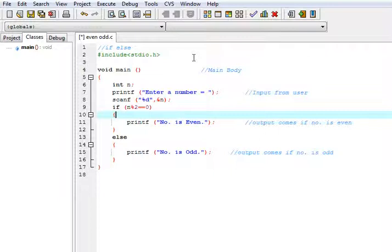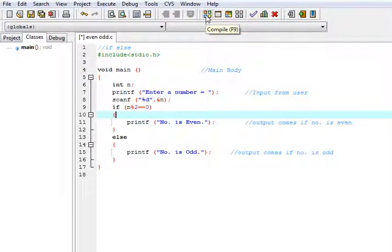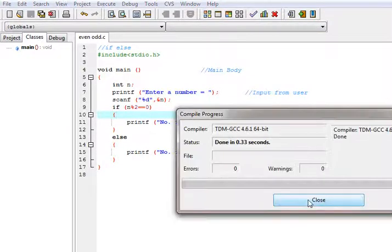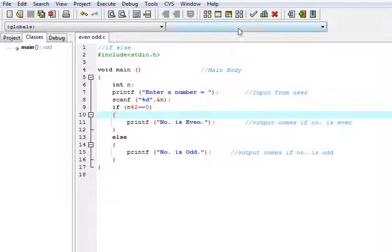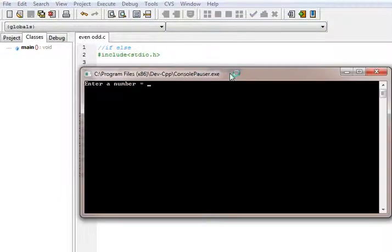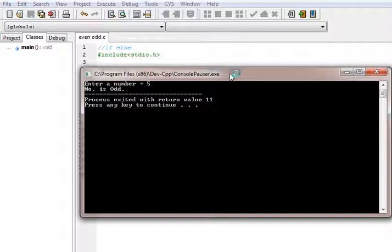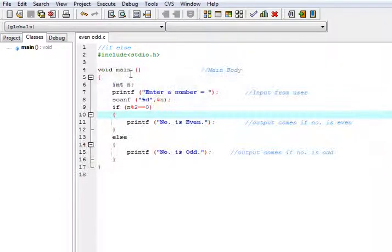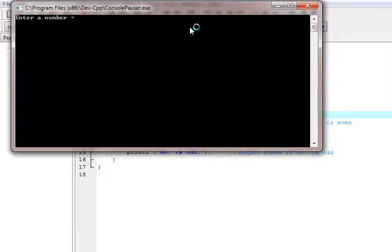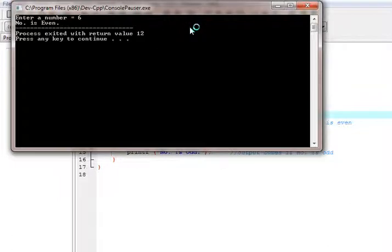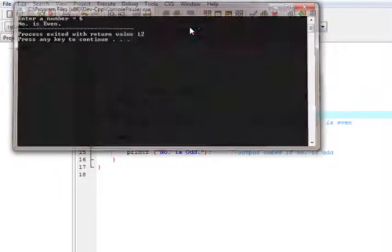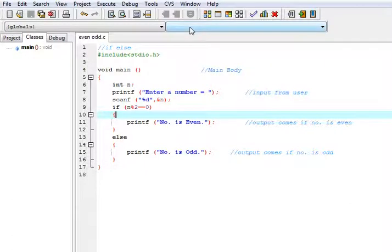Now let us run this program. Compile this, then enter a number. Let us enter 5. The number is odd. Okay. Now let us input 6. Number is even. It is working.